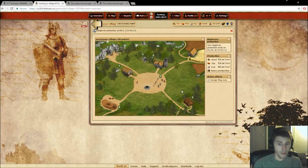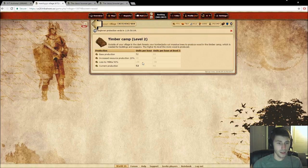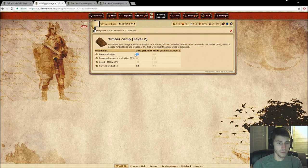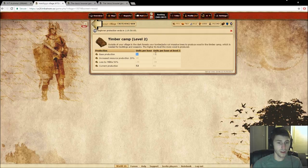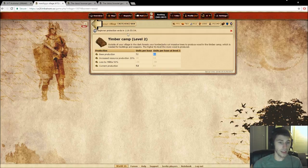So as you can see now, we have a couple levels on our different buildings here. Here, you can see, I can click on the timber camp and I can see how many units I'm getting per hour. And if I were to level it up to level three, how many units additionally I would get. So it would be nine more units per hour.